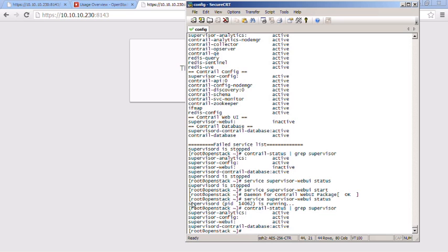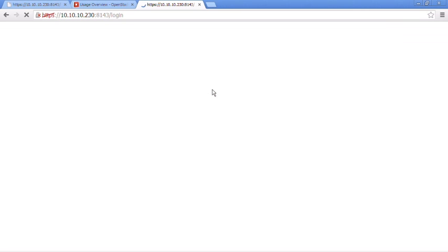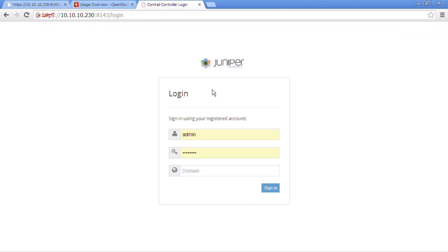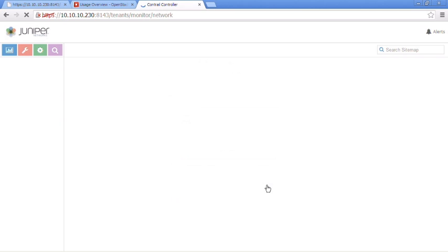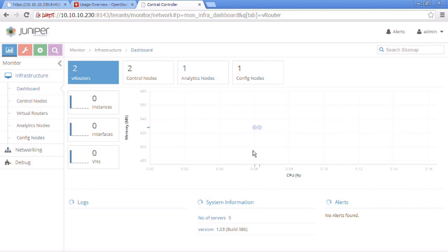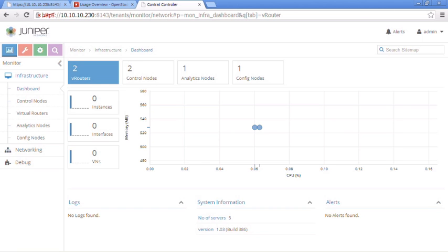Let's jump back to the GUI and reload that page. This is a good sign — we can get to the login page, and we're able to log in. That's specifically what we wanted to see. That was the problem we had, and we're able to verify by logging in that the problem has now gone away.